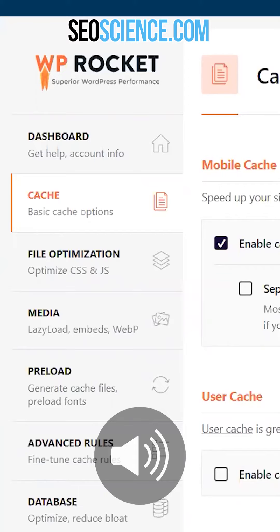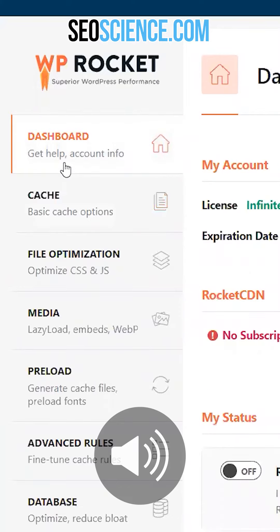How to optimize WP Rocket in 60 seconds. When you first open the plugin, it'll have no settings attached to it at all.